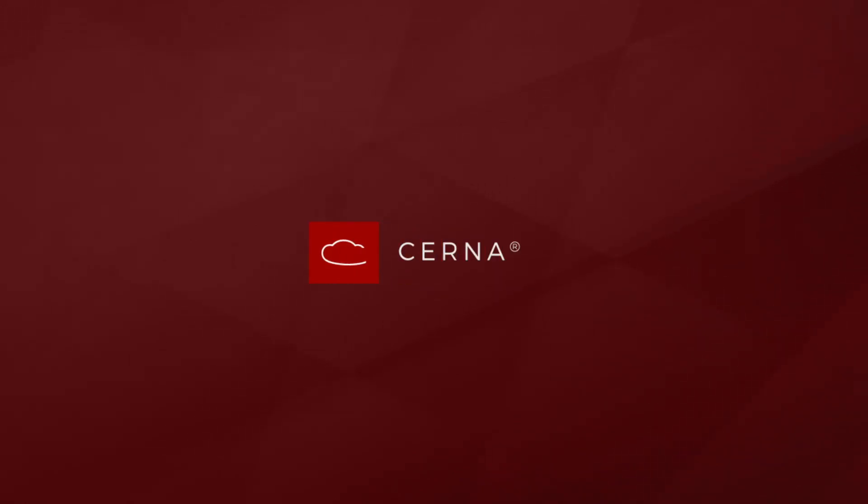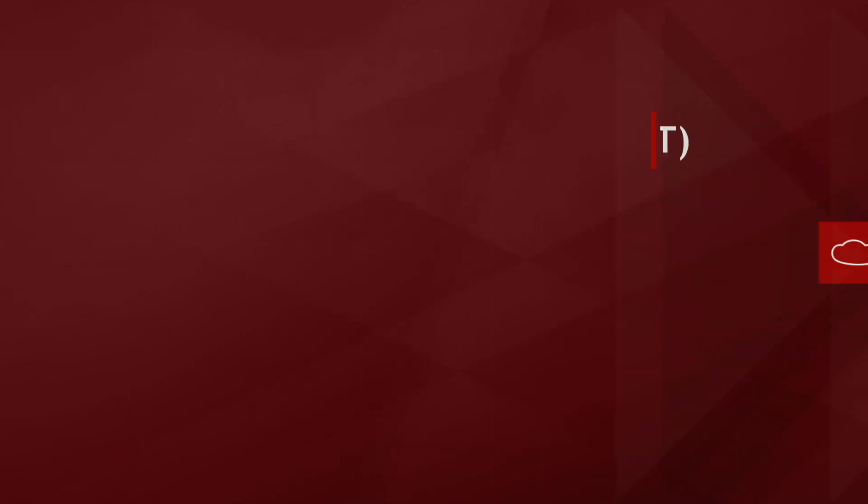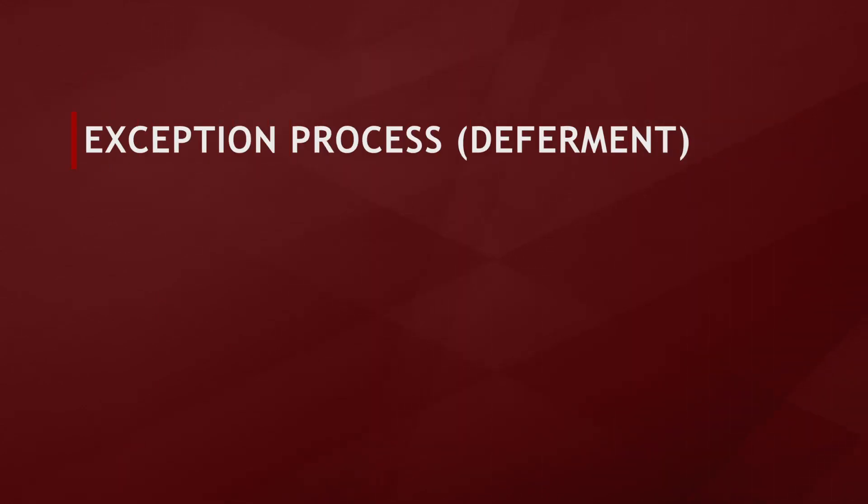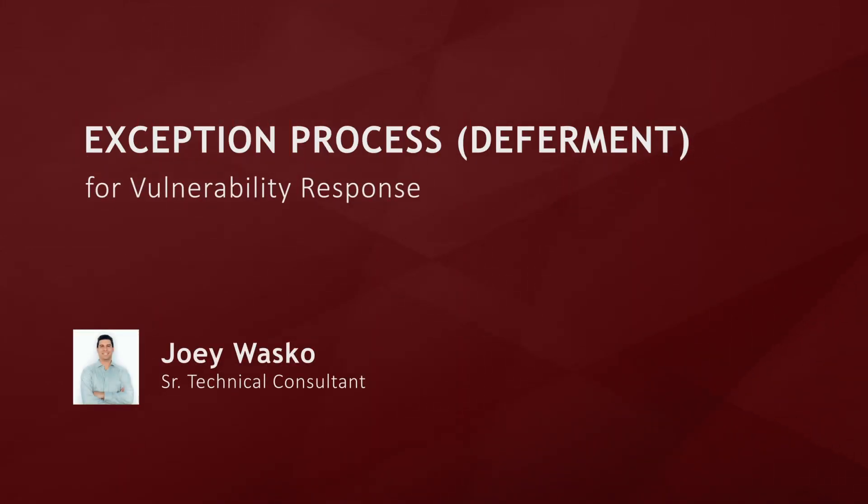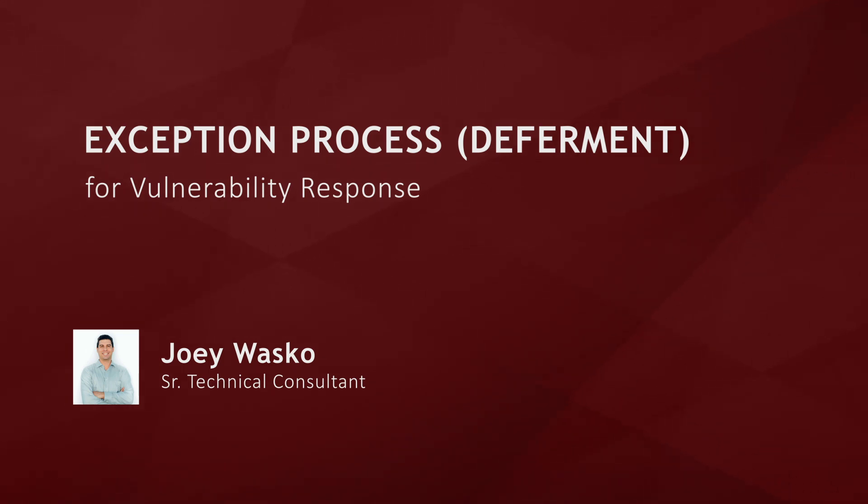My name is Joey Wasco. I'm a technical consultant for Cerna Solutions, and today I'm going to demonstrate the ServiceNow vulnerability response exception process. This is also known as deferment inside ServiceNow, so I'll be using deferment and exception interchangeably during this video.